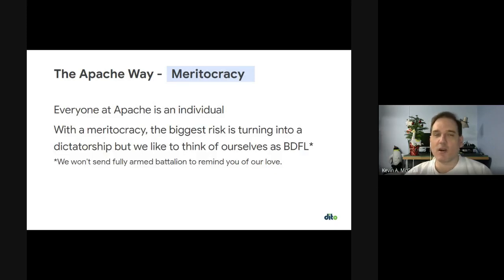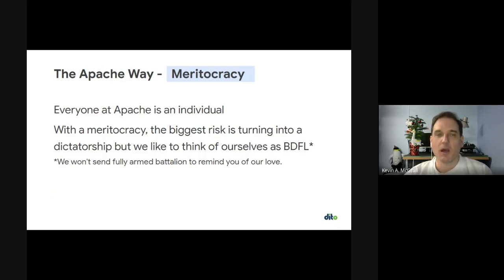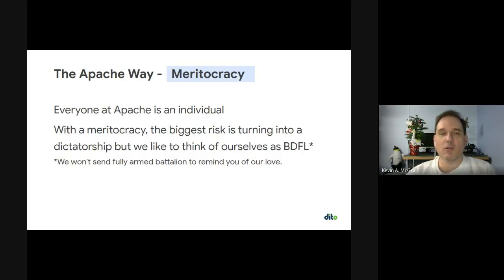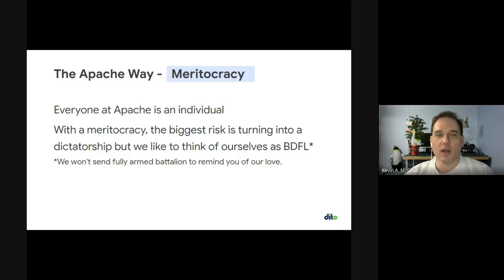Everyone at Apache is an individual — nobody represents a company. That's very important. We're not a trade organization. It doesn't matter where you work or even if you work or if you're old enough to work. The key point is just that you have merit and skills you're willing to contribute. Being a meritocracy, one of the things we watch out for is dictatorships. We try to handle that by rotating leadership and always growing your community — constantly adding committers so you have fresh blood, different opinions, and you're not just stagnating.